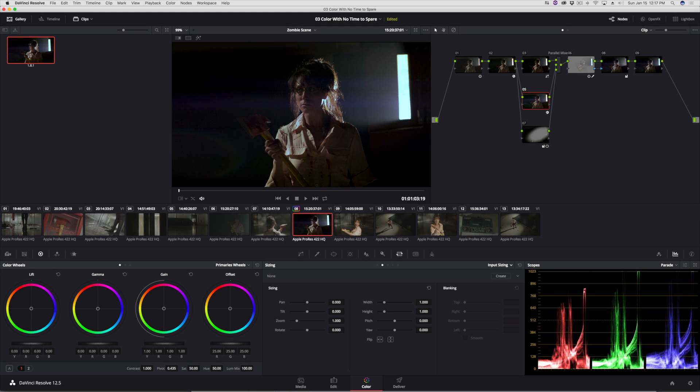In this tutorial, one for the colorists, I'm going to show you the new method introduced in DaVinci Resolve 12.5 of how you can reposition stills that you're comparing within a wipe.